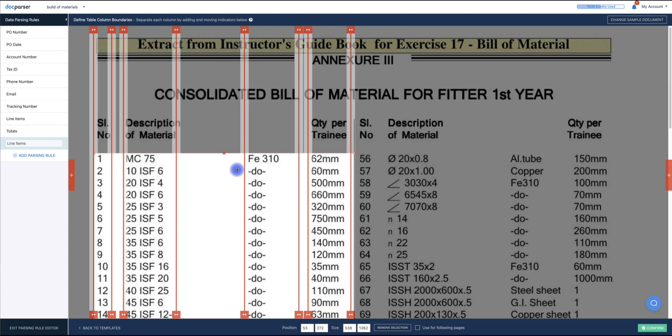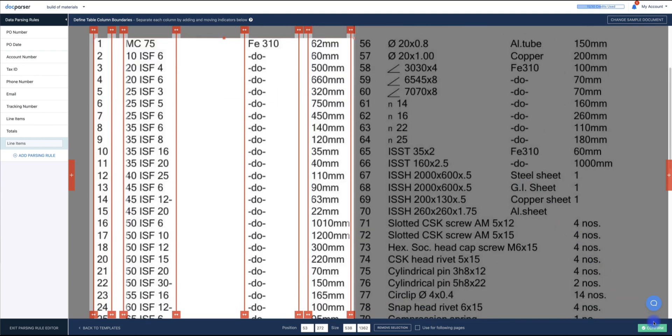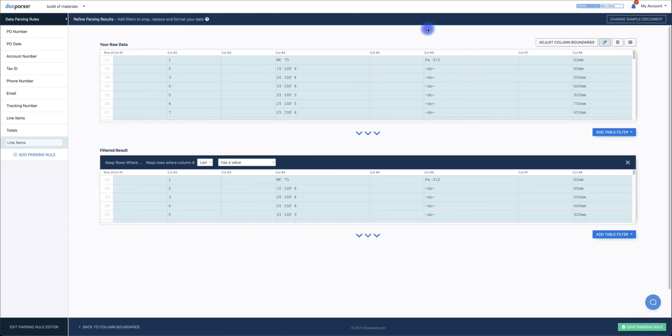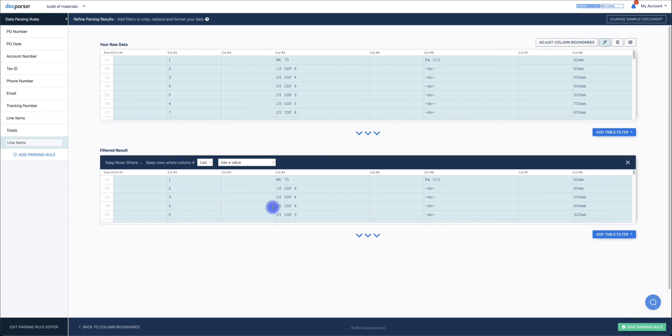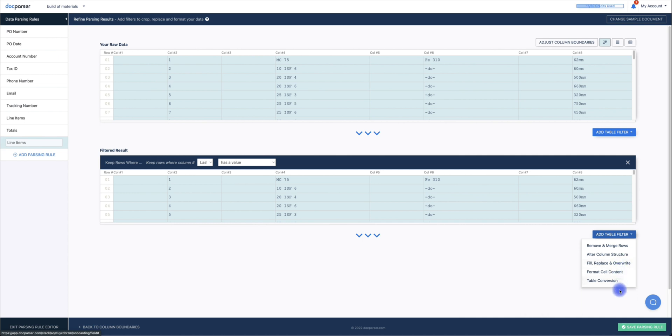Once you're happy with the results, you can click confirm. On this screen, you'll see all of your parsed columns in raw unfiltered format on the top. You'll also see a filter table result that doesn't match certain criteria. You can add multiple filters to further process your data until you have the clean columns of data that you desire.